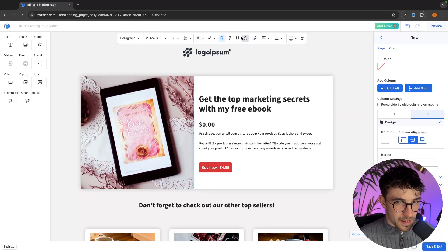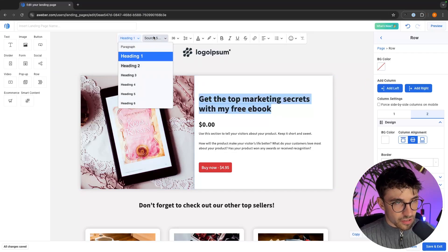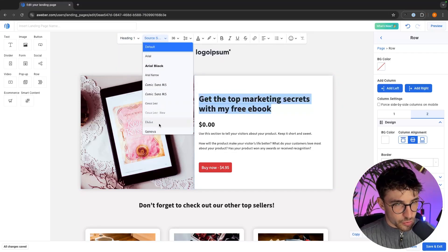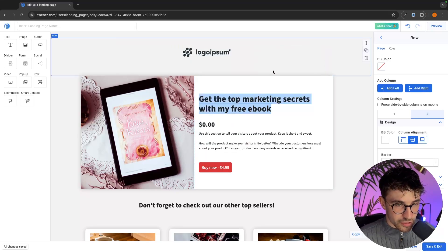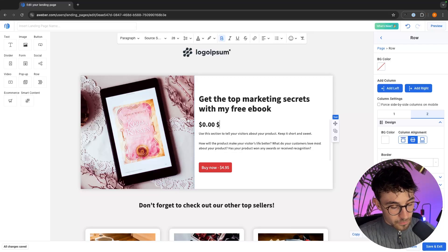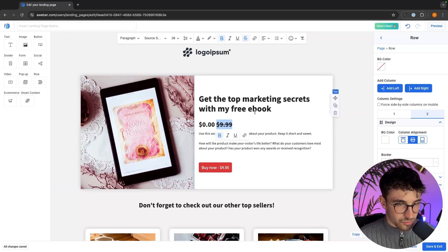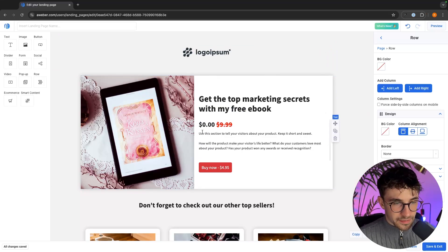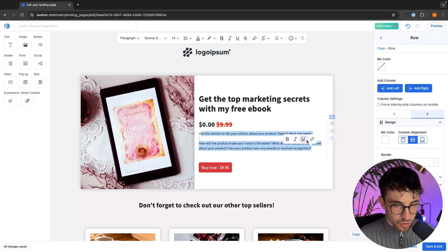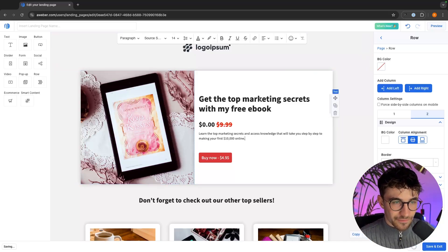I'm going to add another price here and then strike through it. At the top we have all of these different options — we can highlight text and change the size, font, font size, color, bold, italicize, strikethrough, and other options. So I'm going to add $9.99, highlight it, strike through it, and maybe change the color to red. Then down here we can click in and add some more information — very simple.